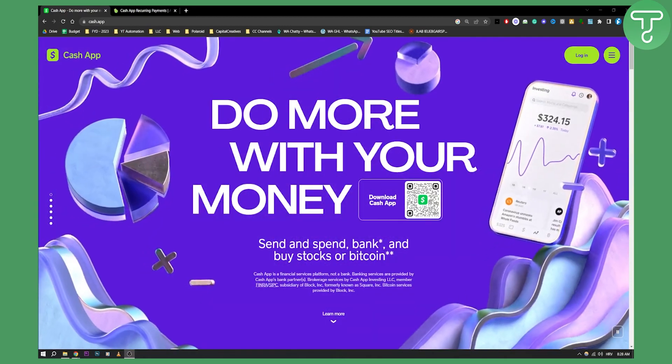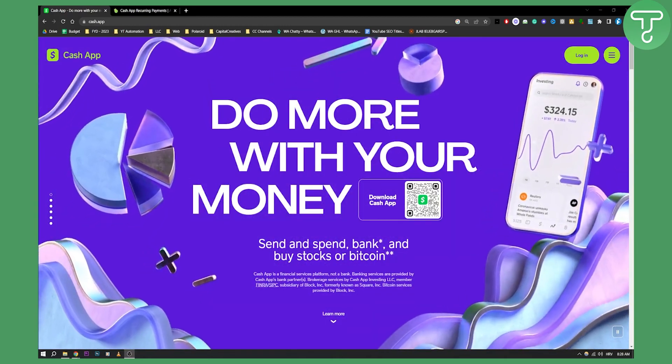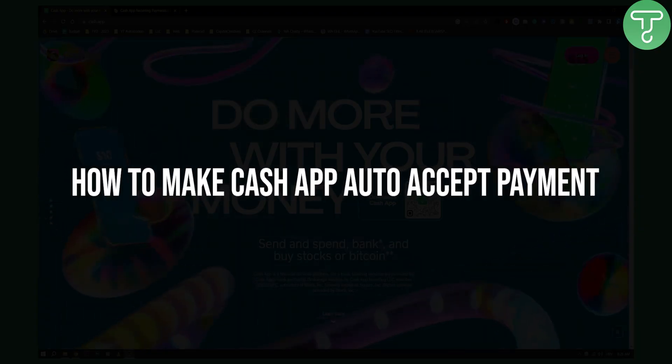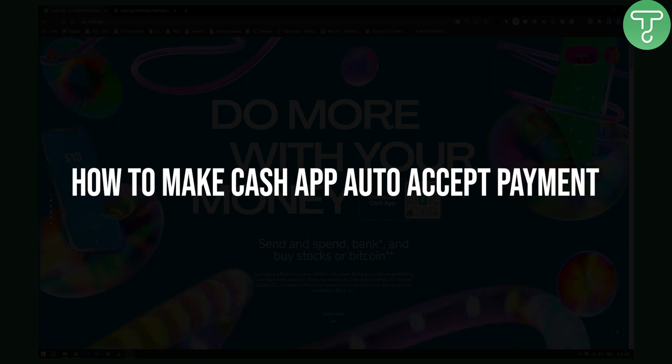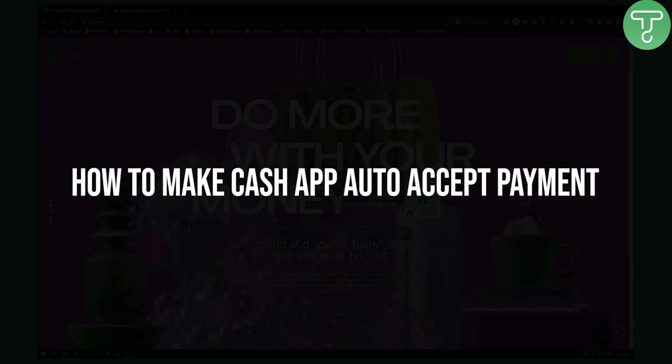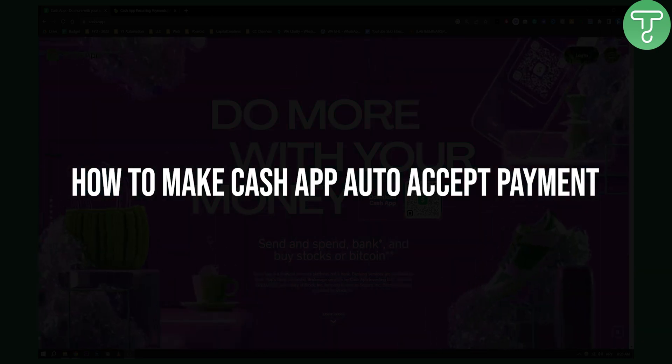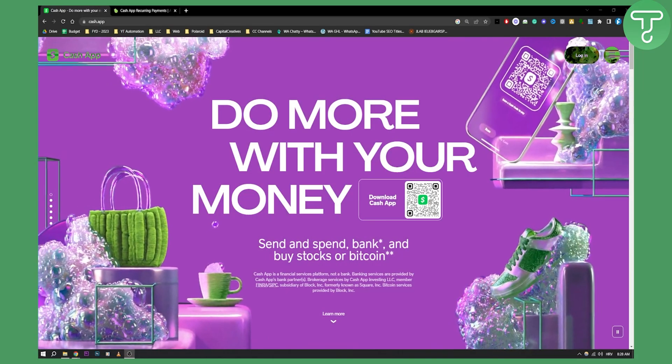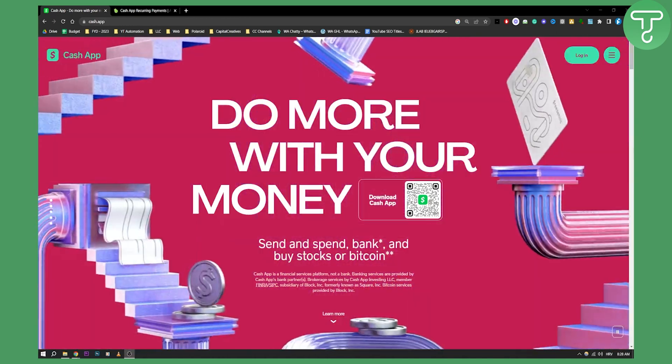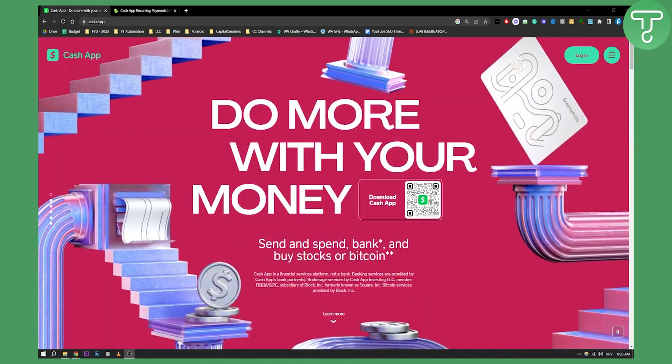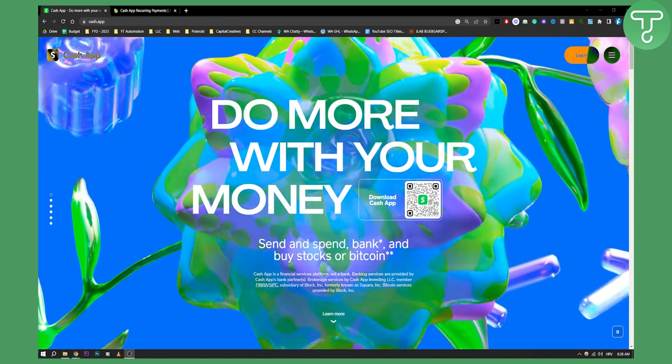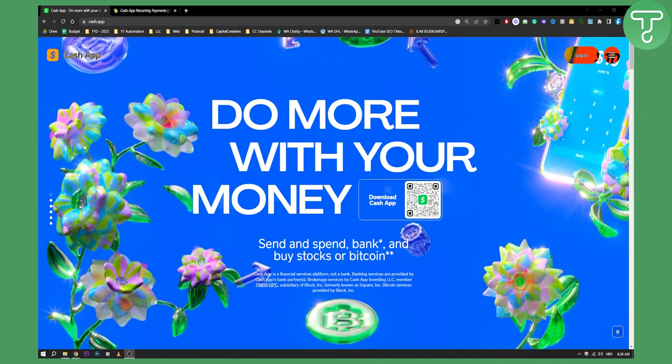Hello everyone, welcome to another Cash App tutorial video. Today I will show you how to make Cash App auto accept payments. Usually this was not available for everyone, but now that this is available for everyone, you can do it.